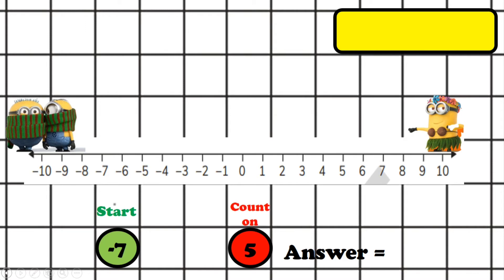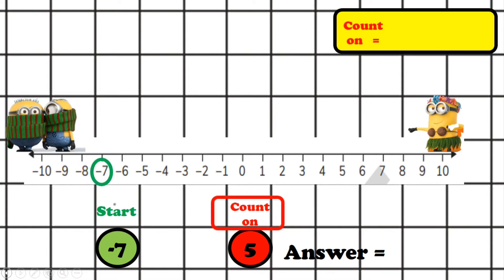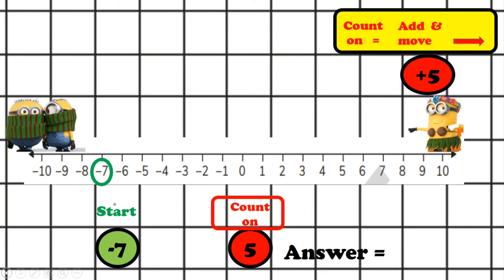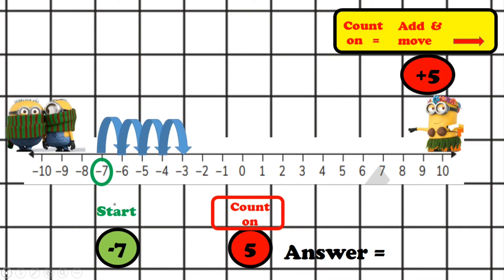If I start at minus seven but count on five, what do I need to do? Let's find minus seven, which is there. Now we need to count on. Can you remember what count on means? You can pause this and try to answer it. Count on means adding and moving. We're going to add five and move to the right. Let's count: one, two, three, four, five. So our answer is minus two.